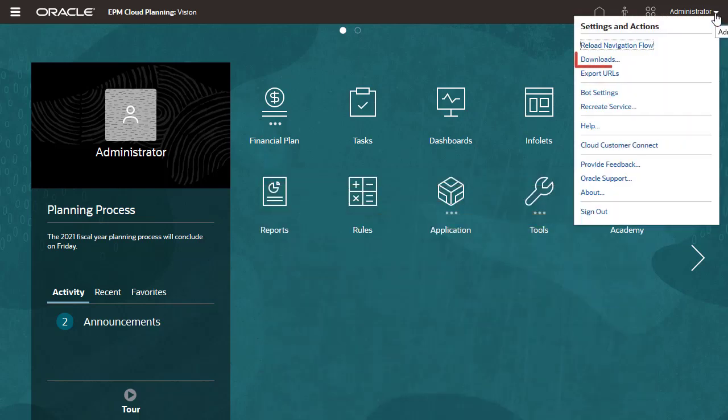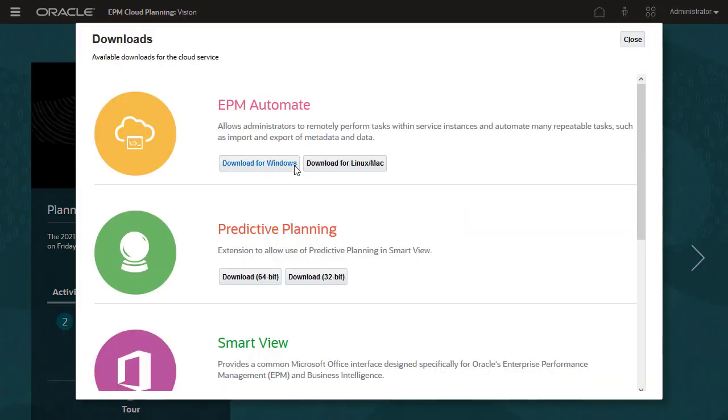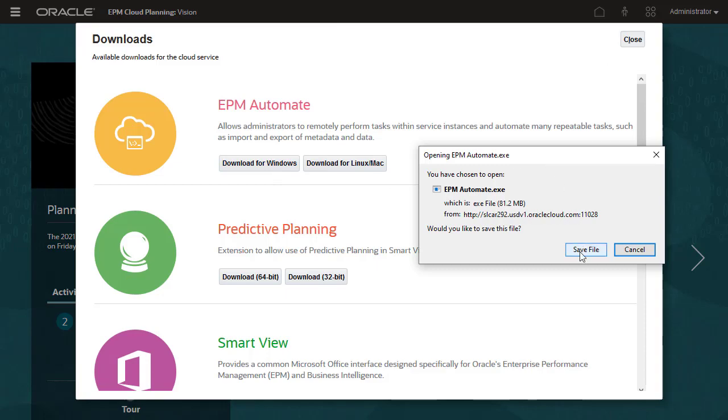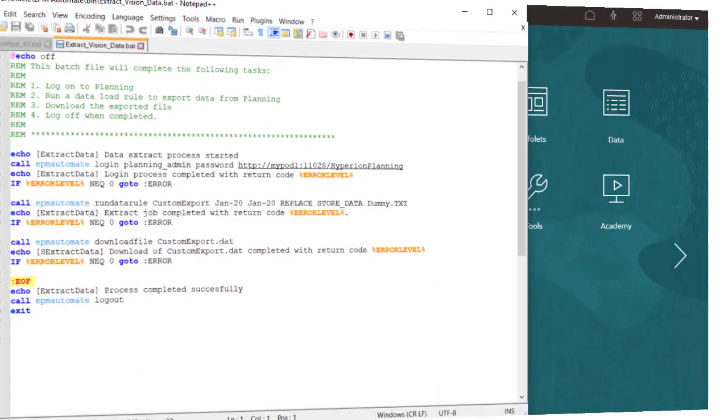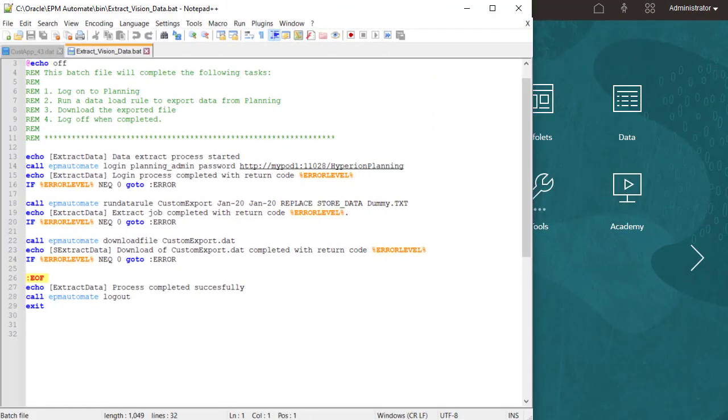You can download EPM Automate from the Settings and Actions menu. My batch file is saved in the same folder as EPM Automate. It contains command lines used to complete the export process.